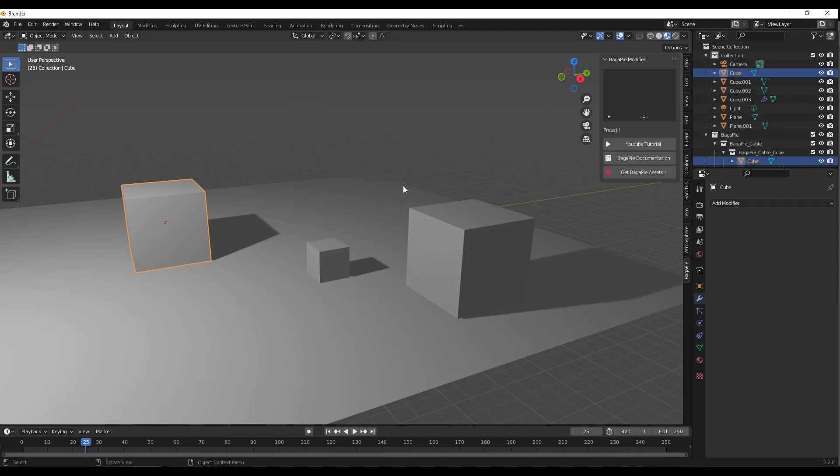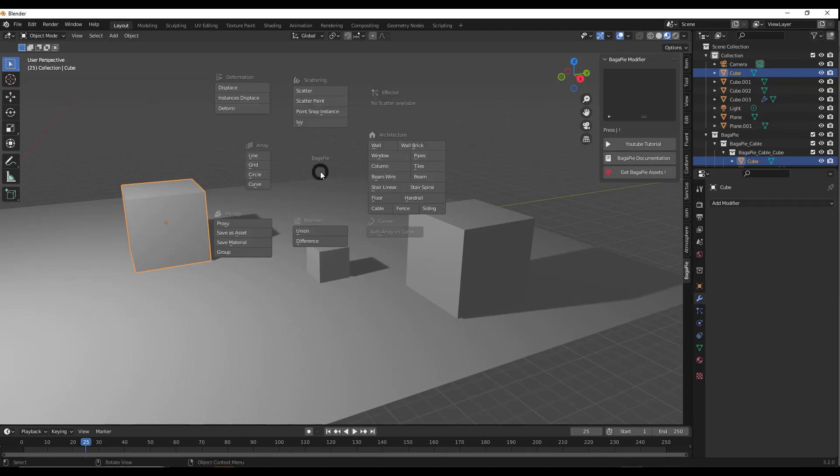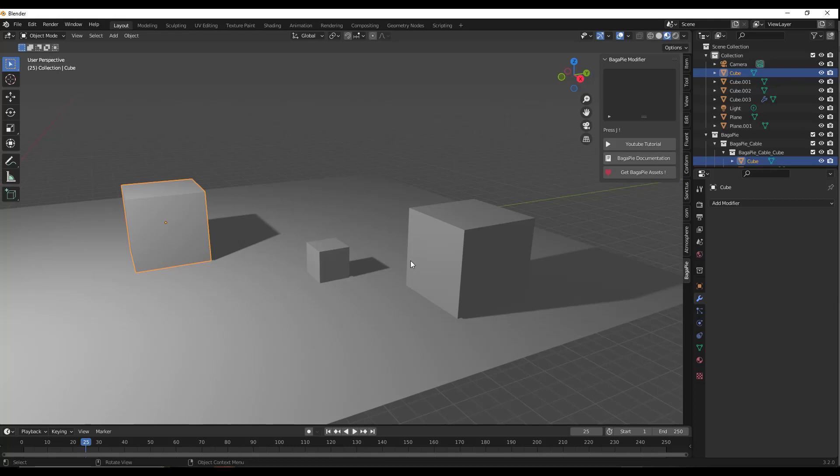Once you install the modifier, you can access the tools by tapping the J key on your keyboard. This shows you all the tools contained inside of BagaPie. There's some pretty cool ones that have been added in this new version.